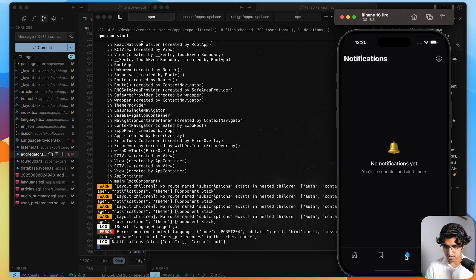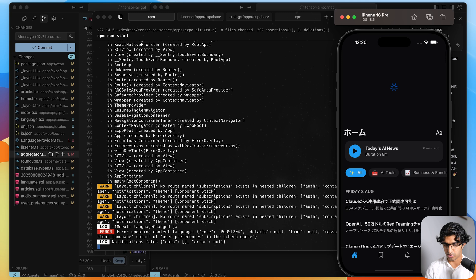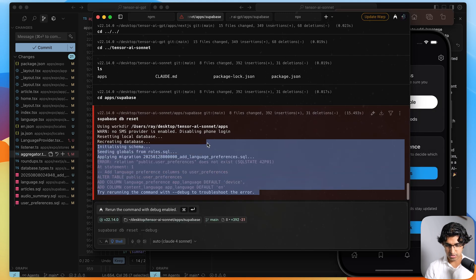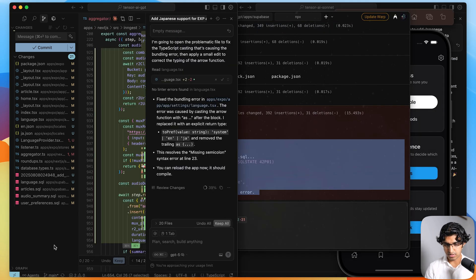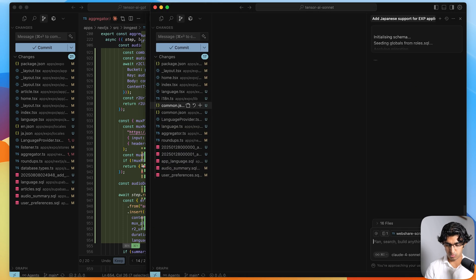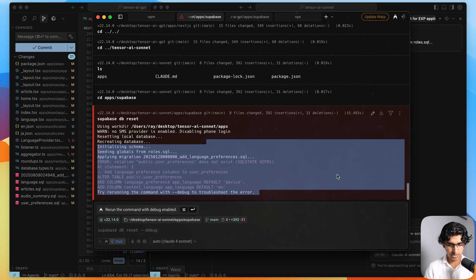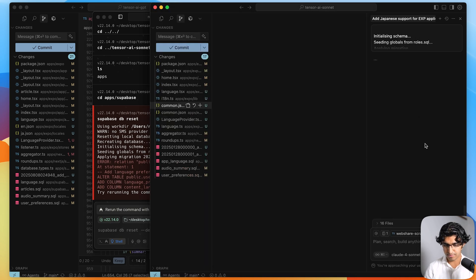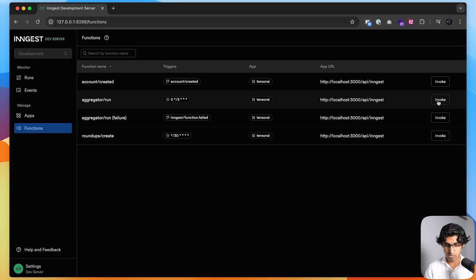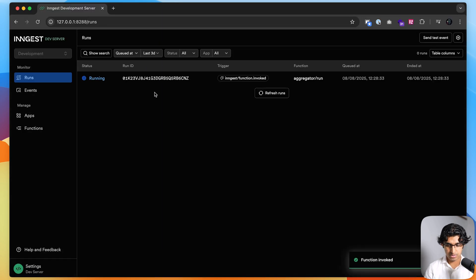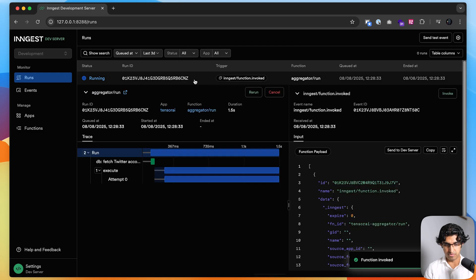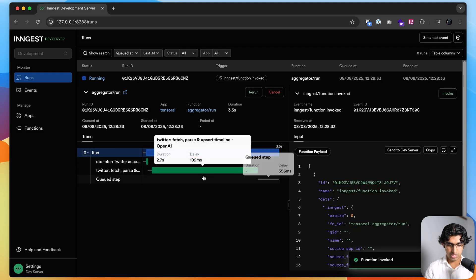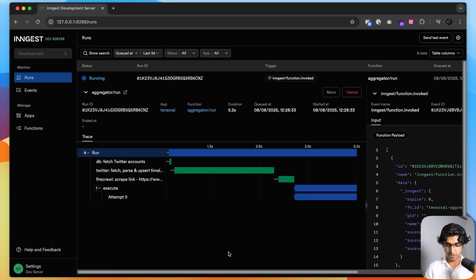It added translations and it didn't add translations elsewhere either. As for the database, I tried to reset the database to apply the migrations again. And it seems it ran into an issue over here. So one of the migrations or one of the tables it's referencing does not seem to exist. So let's quickly fix that. So now I'll run the aggregator one more time and press invoke over here and then see what it comes up with. So it's fetching the Twitter accounts. It's going through the articles and so forth.